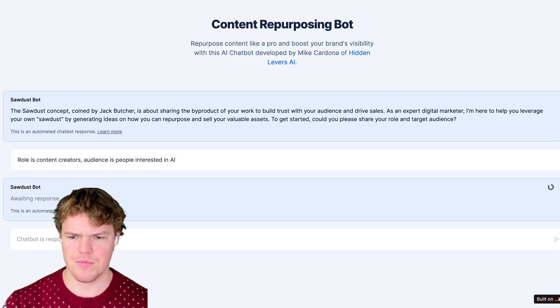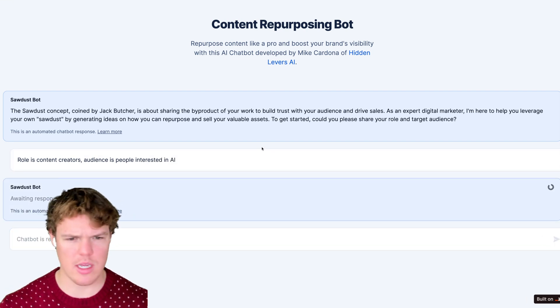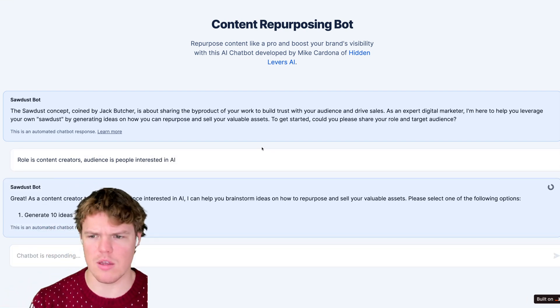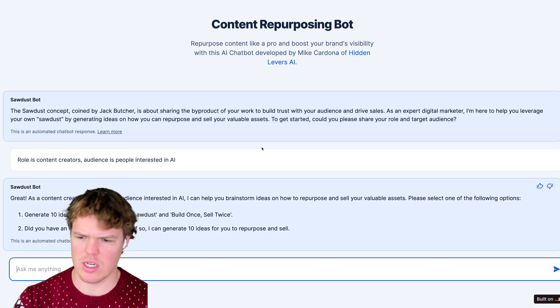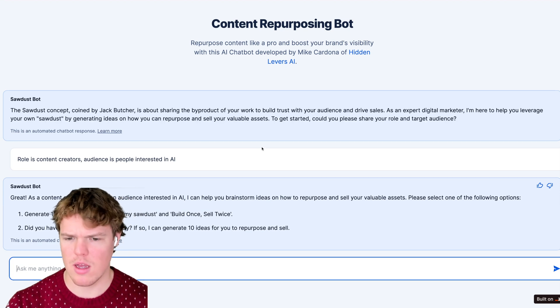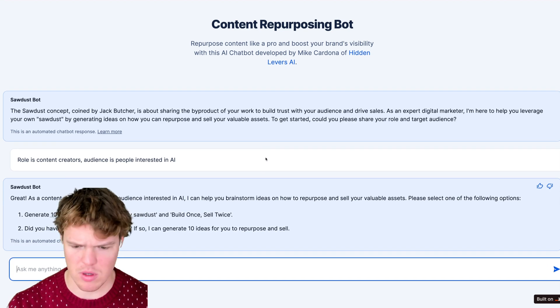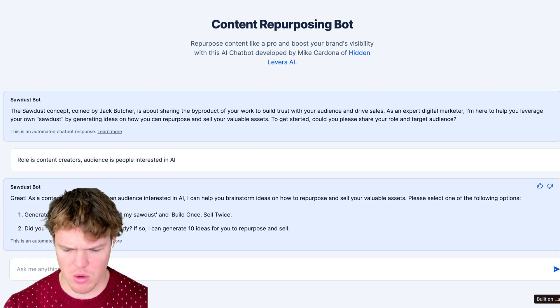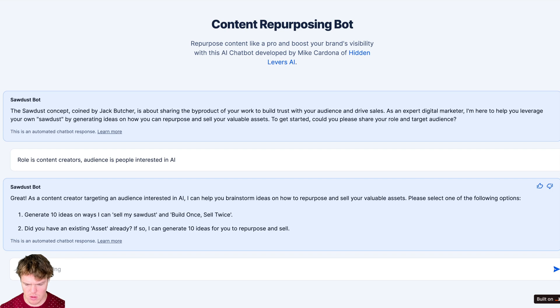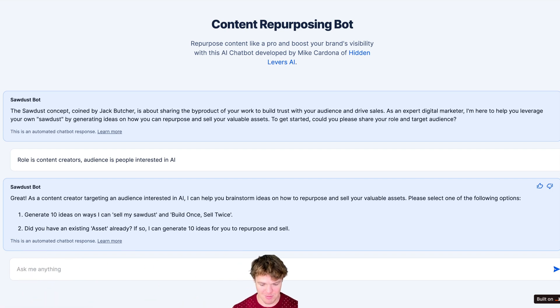We're going to say role is content creator and audience is people interested in AI. It's interesting how this one specifically takes on the role of a specific concept — the sawdust framework — rather than being a general-purpose chatbot.